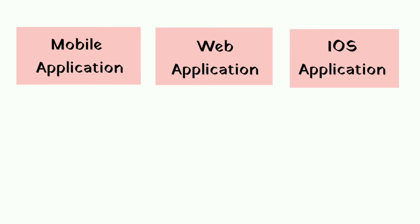If any enterprise wants to develop an application and wants to use the same application on iOS, Android and web, then it is not possible because all these have different platforms, they do not understand each other.